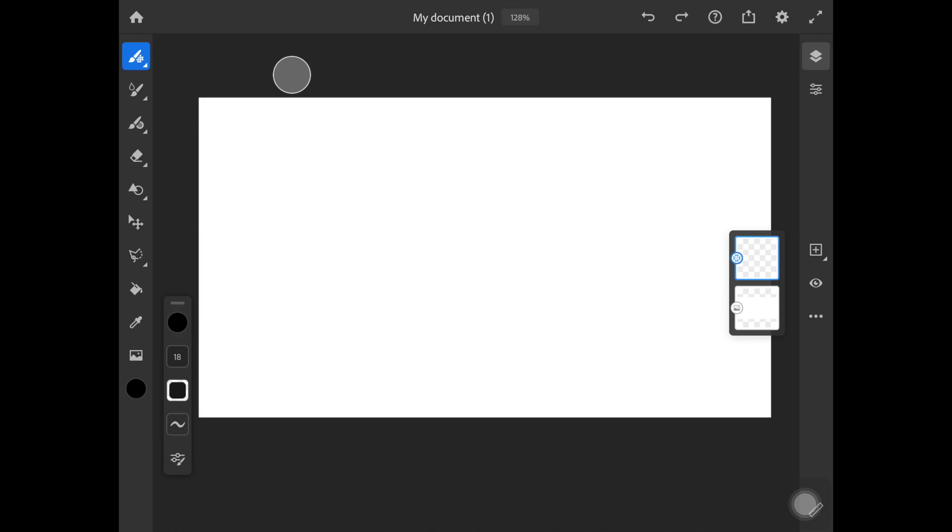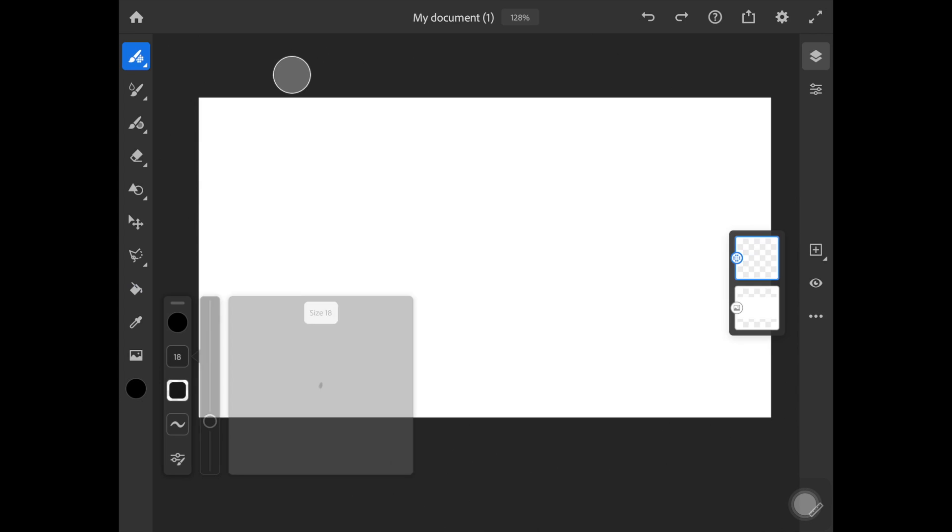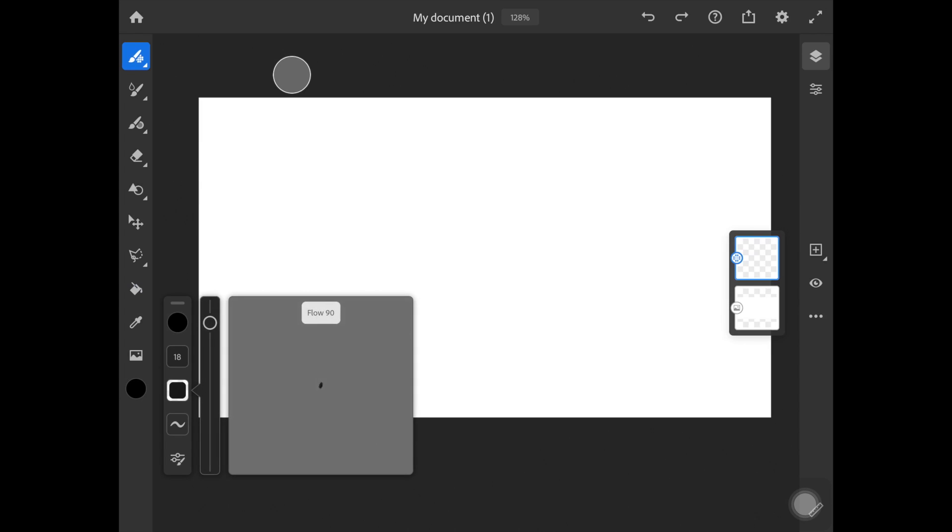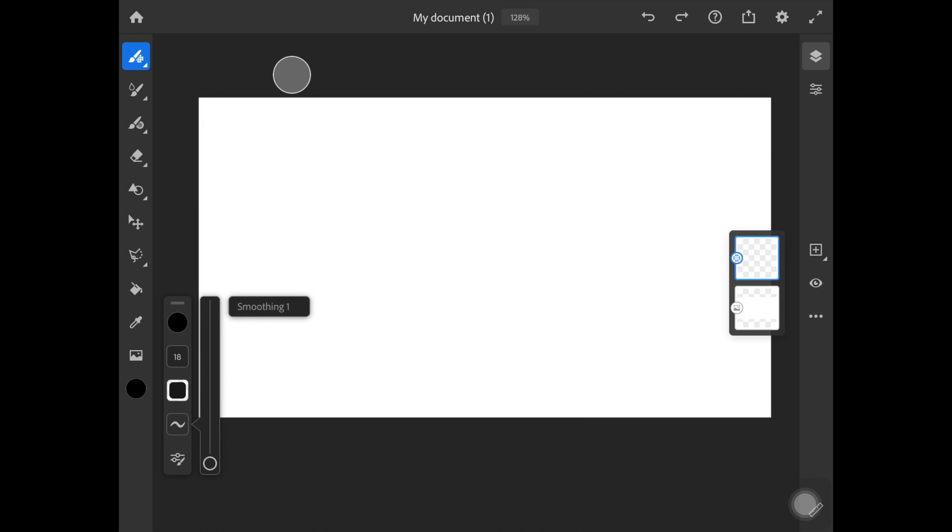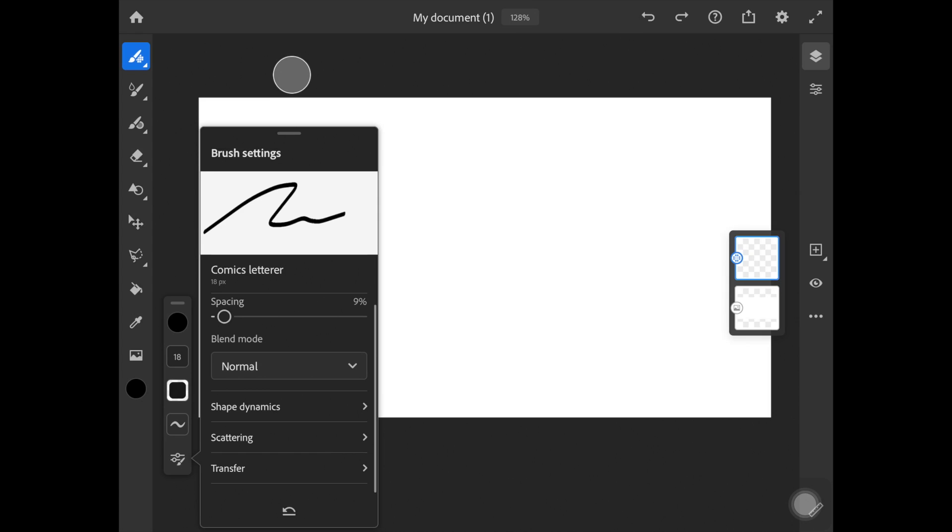So when you pick up the brush tool, the whole settings for the brush tool will open up down here. So you can change the size of the brush, you can change the opacity of it, you can change the smoothing of the brush and also you can have your own brush settings as well which is quite amazing.